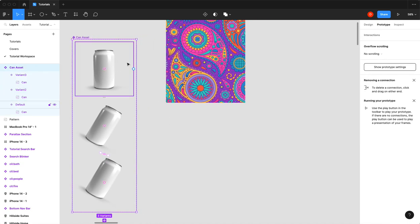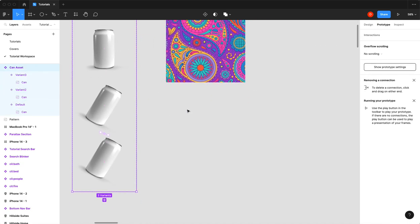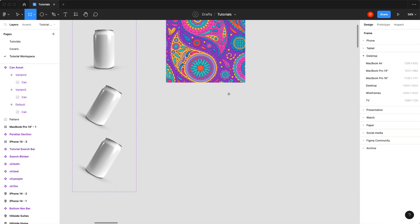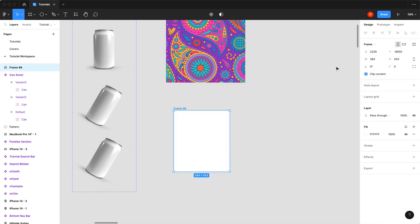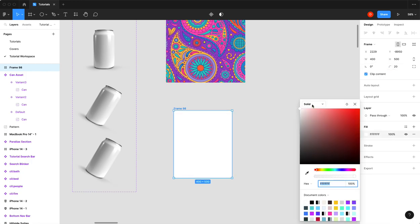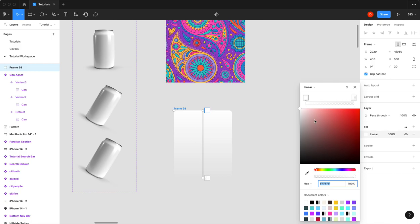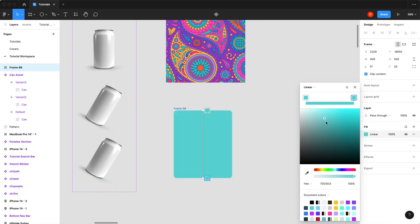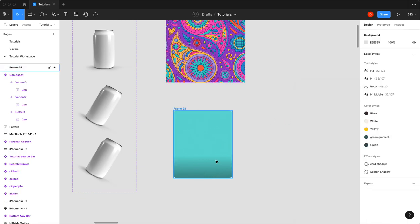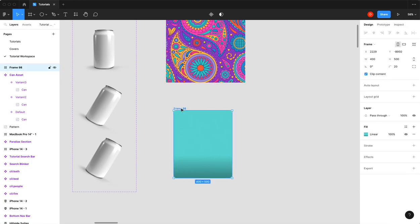So now we're going to make our tile. We're going to create a new frame, we'll maybe go 400 by 500, give it 20 border radius, and I'm going to give it a linear fill and just pick a nice teal color I guess. Then I'm going to drag that down, just kind of give us a nice little studio background.